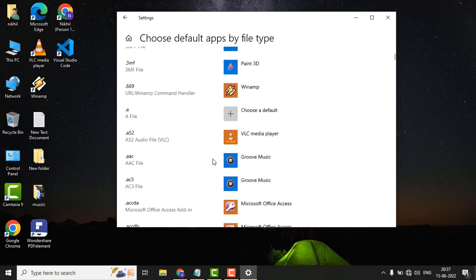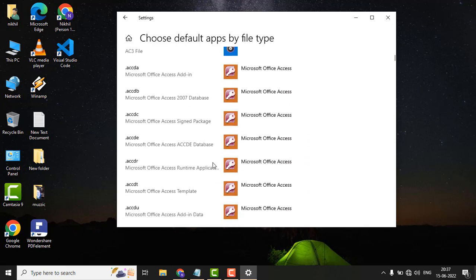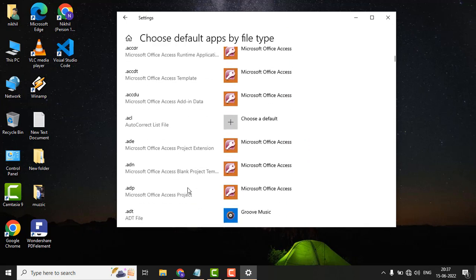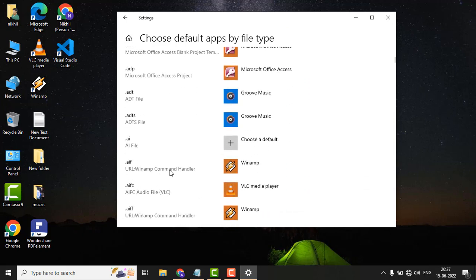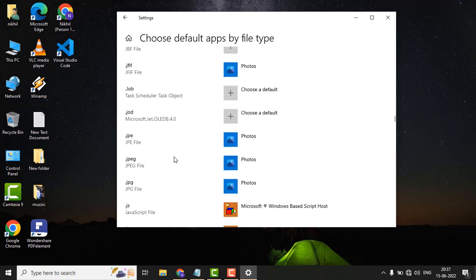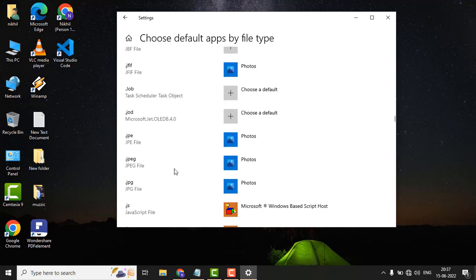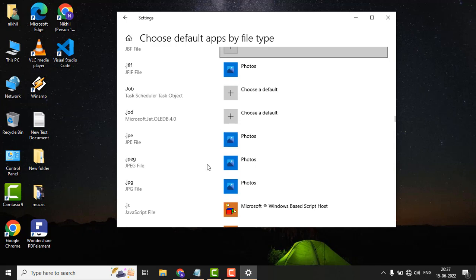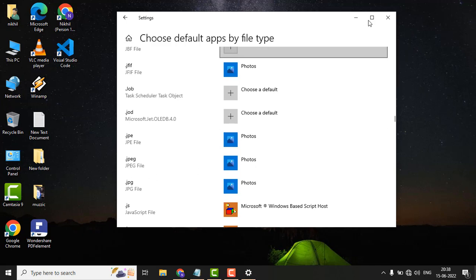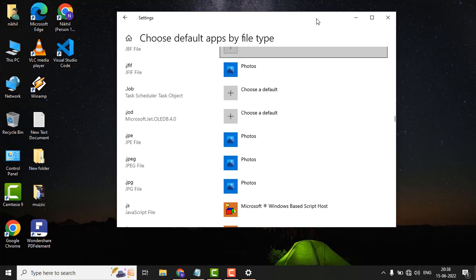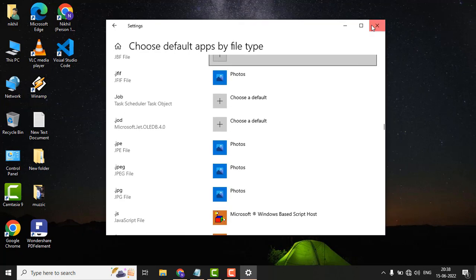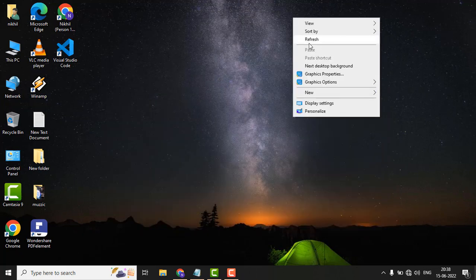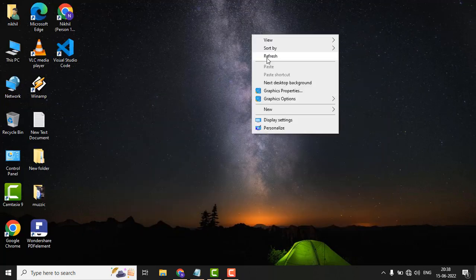Now just scroll down to locate the JPG or JPEG file. So here it is. Here you have to make sure that the default app must be Photos. Then just close the window and see if the issue is fixed or not.